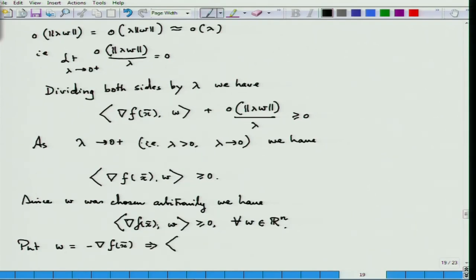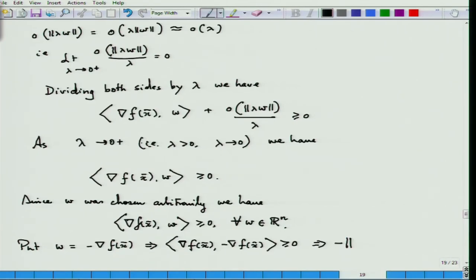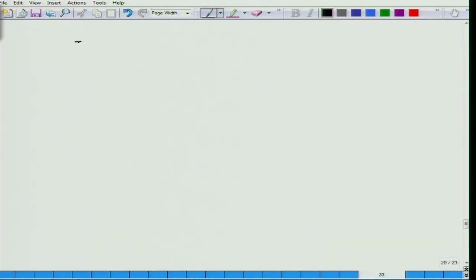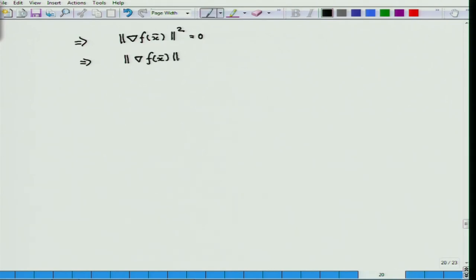This would imply grad f(x-bar)^T * (-grad f(x-bar)) >= 0, which would imply minus the square of the norm of grad f(x-bar) >= 0. But the length of a vector cannot be negative, so this implies the gradient of f at x-bar equals zero.